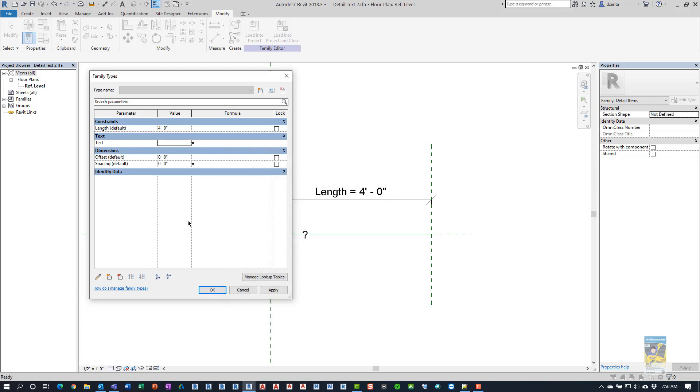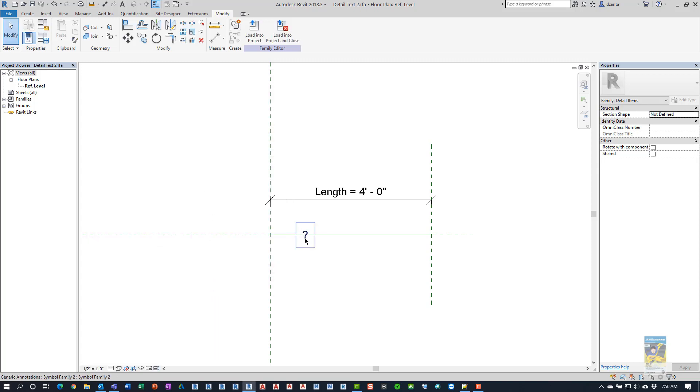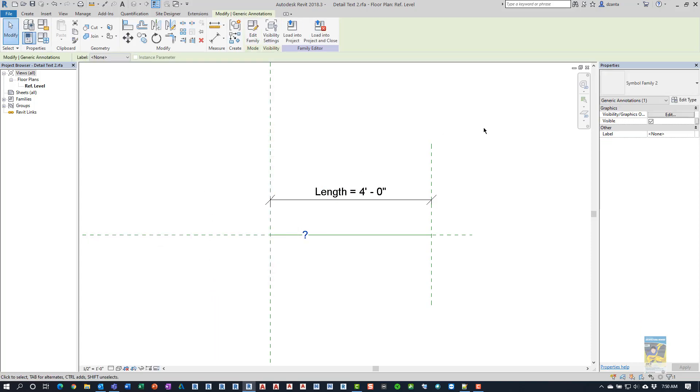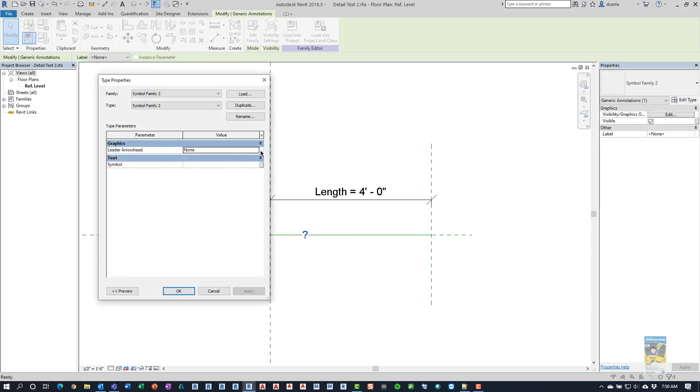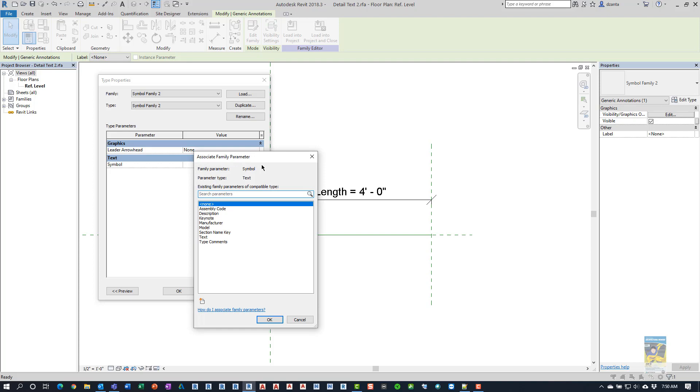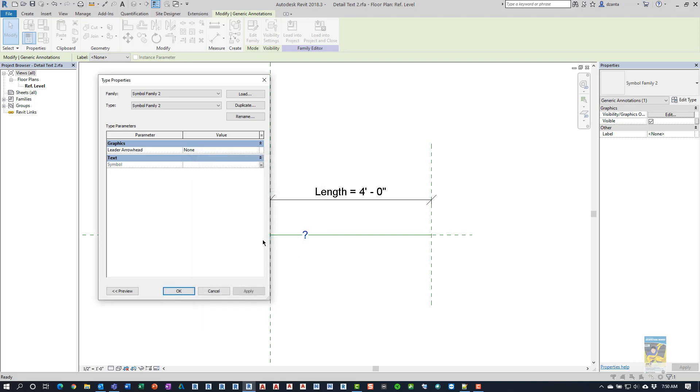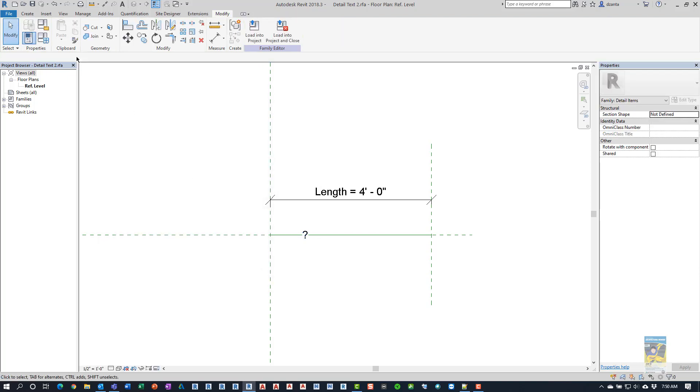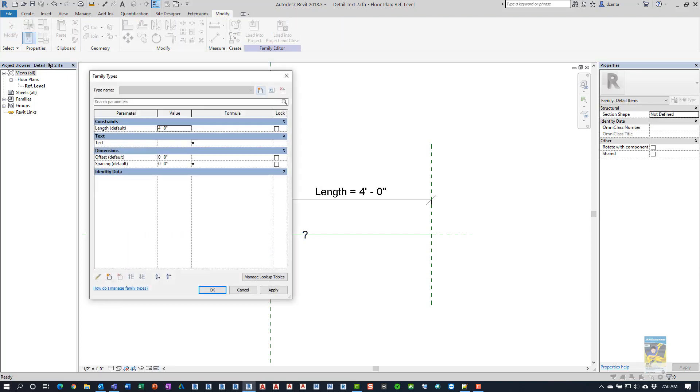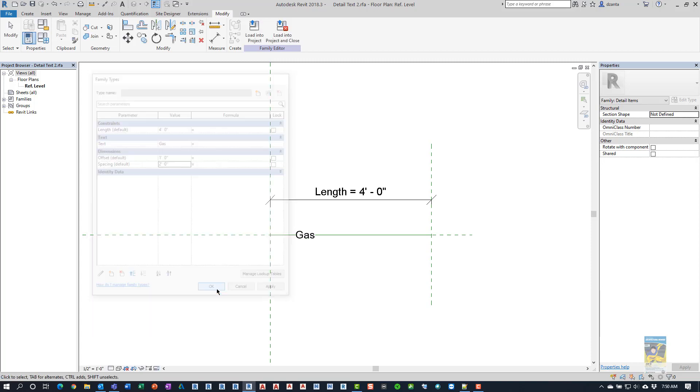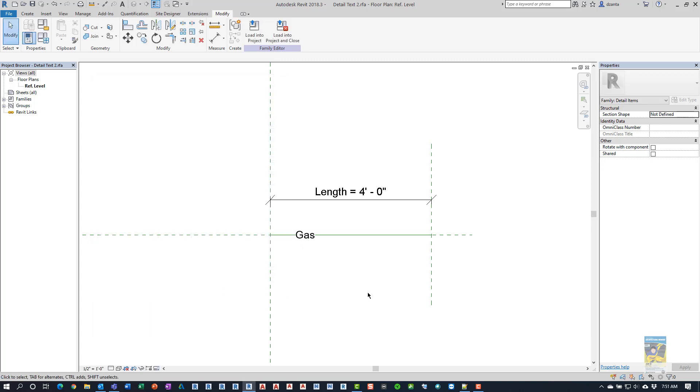And then we're going to click OK to finish. We'll select our nested family. We'll go back to the type properties window, and here under symbol, we can click this item here, this icon, to associate this symbol's family parameter that's in the nested family to the text parameter of the host family we just created. Doing this will allow us to go here under text and change it to whatever we want. For this case, we'll just say gas. And we'll set some values like this for offset and spacing.